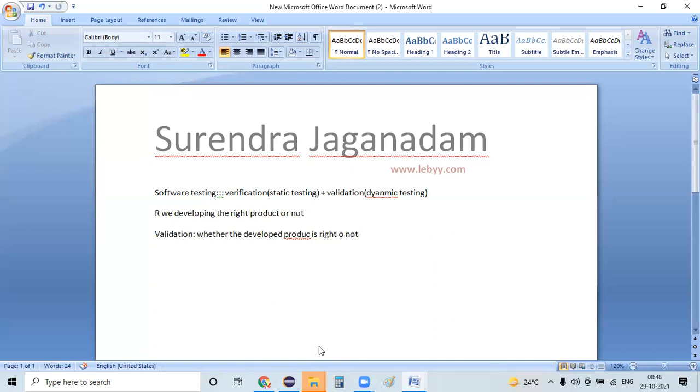So it is an overview of verification and validation. We will continue this topic in the next session.